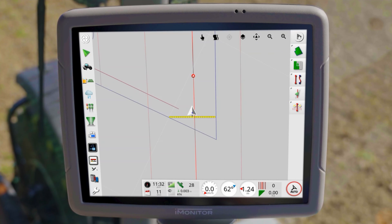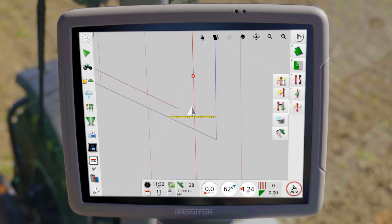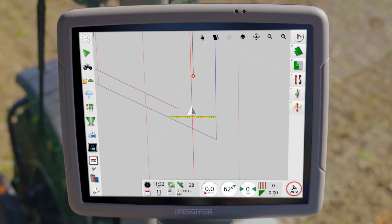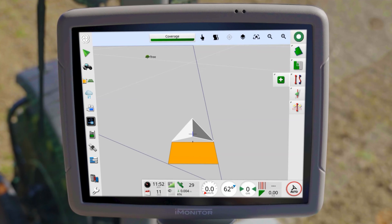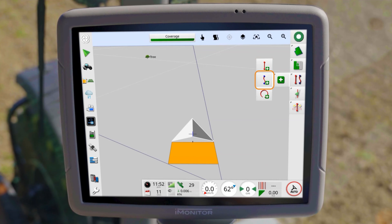Alternatively, you have the option to center the parallel lines to the current tractor position. To create new masterlines, open the guideline menu. The iMonitor allows you to create the following types: parallel AB line, curve line and pivot line.